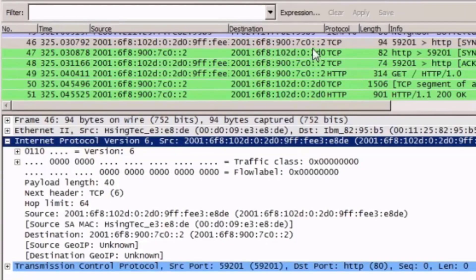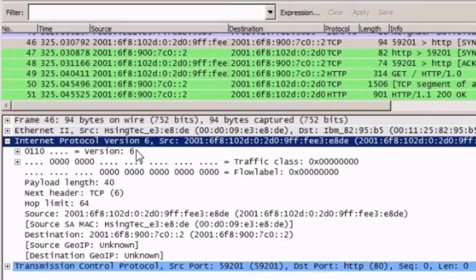If we look at the protocol field, we can see that at the upper layers this is a TCP packet, and that it's an attempt to establish an initial communication with an HTTP web server. Looking down in the network layer information area, the IPv6 information has been expanded. Let's take a look at some of the protocol field information for Internet Protocol version 6.